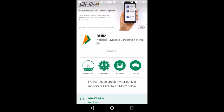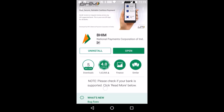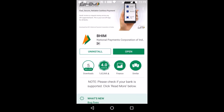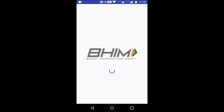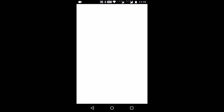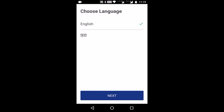It installs within seconds — you really have to appreciate the developers here. They have kept the app very, very lightweight. Now let's open the app. One of the first steps is choosing your language — English or Hindi. We will choose English and click next.